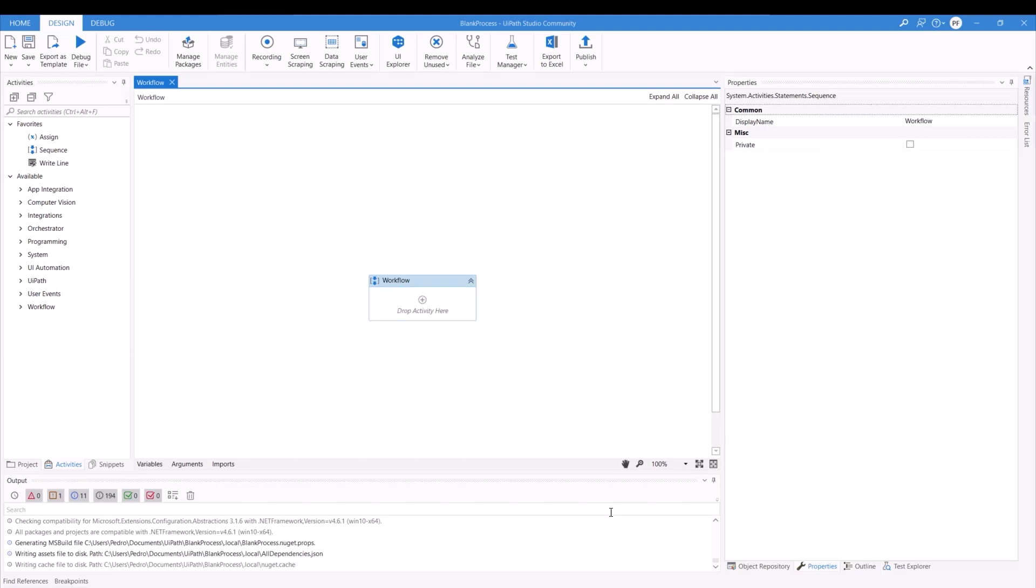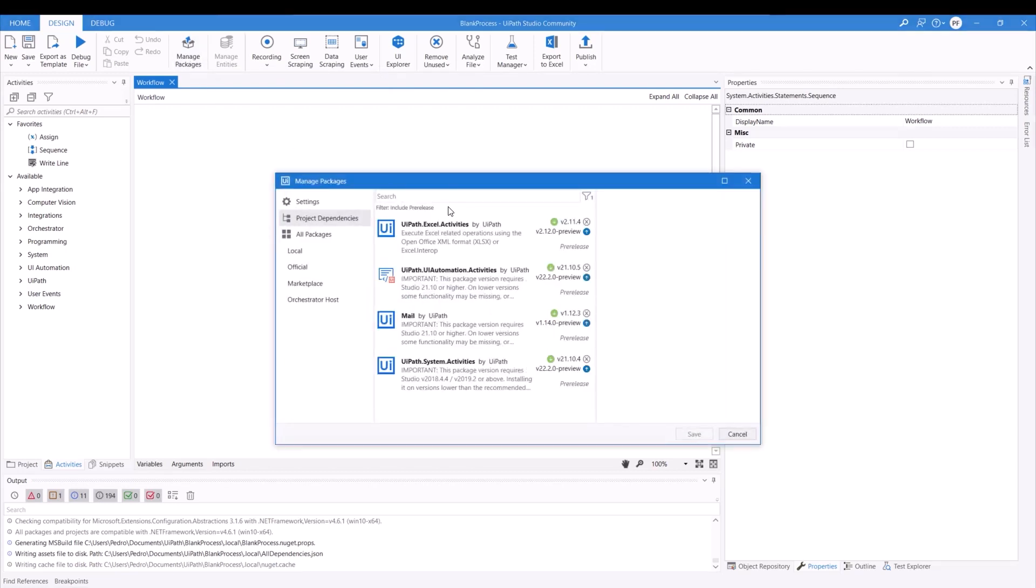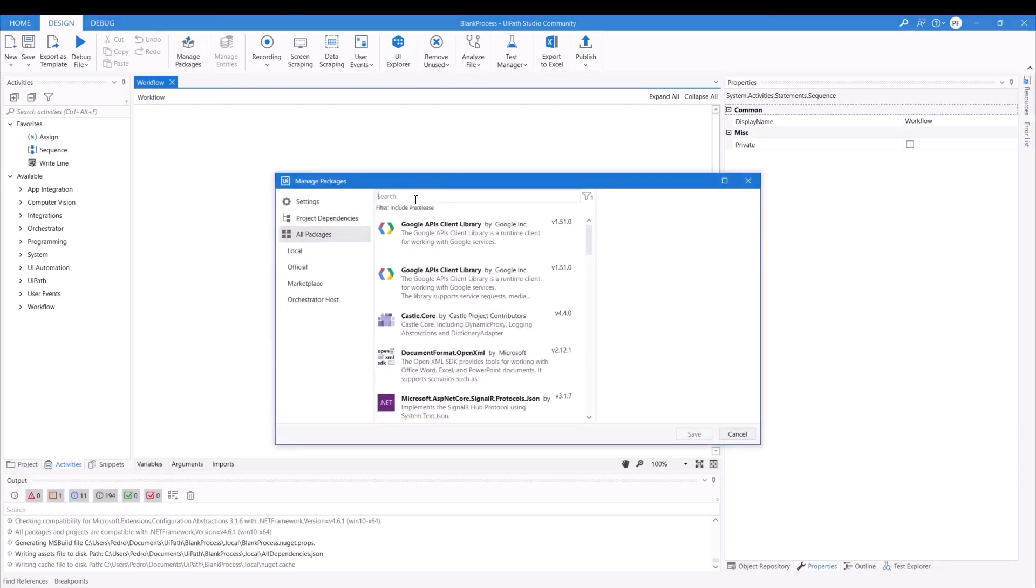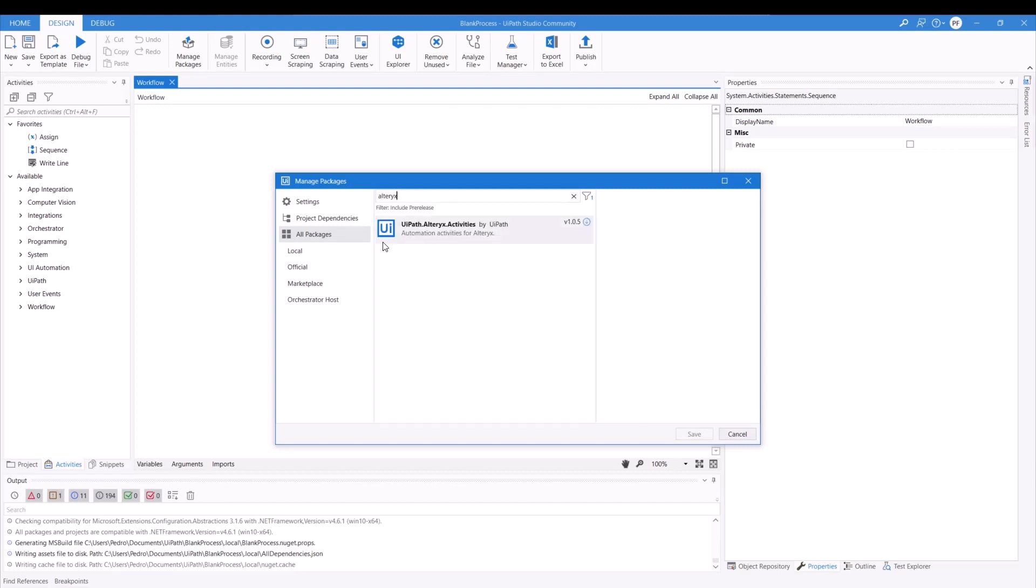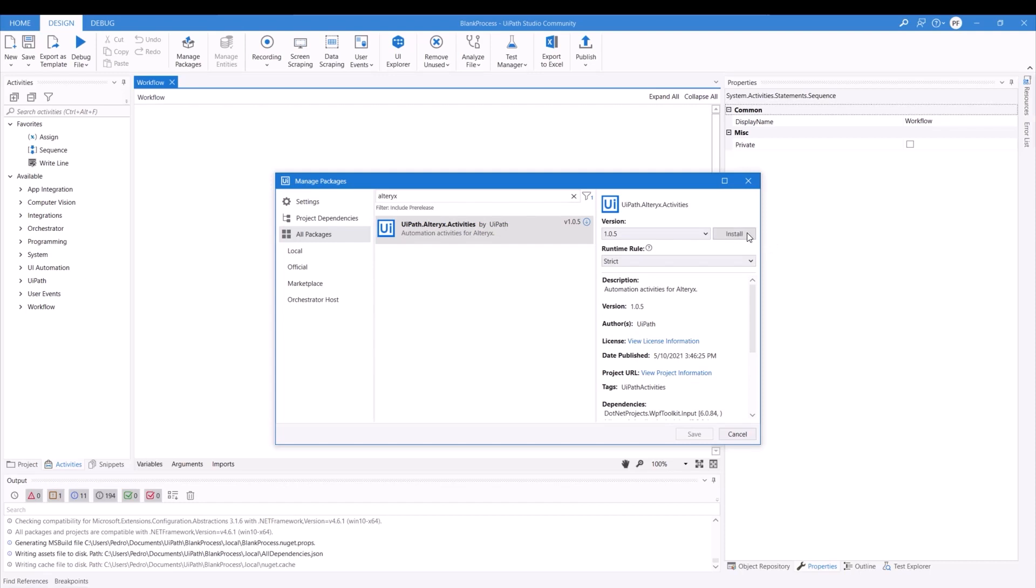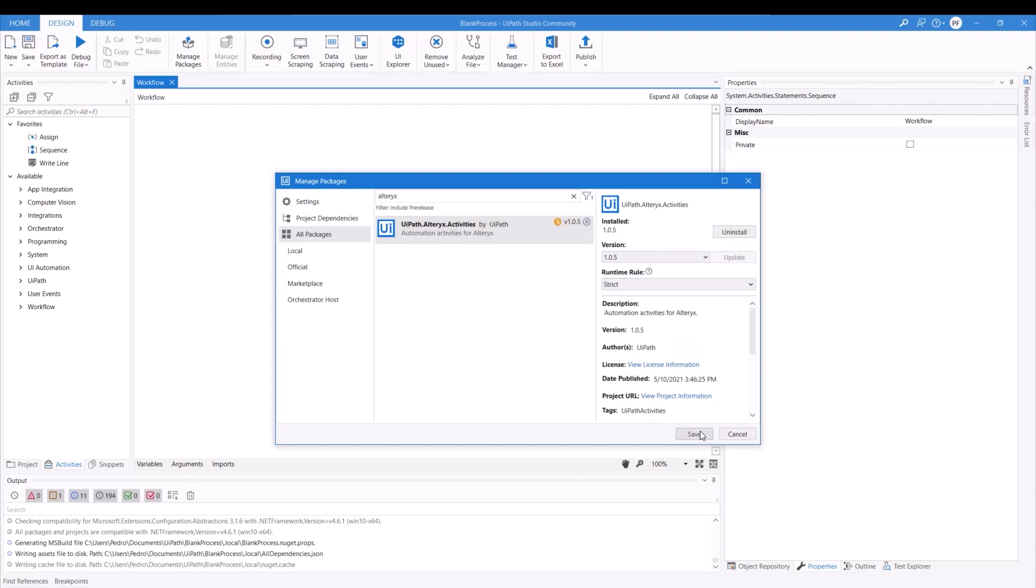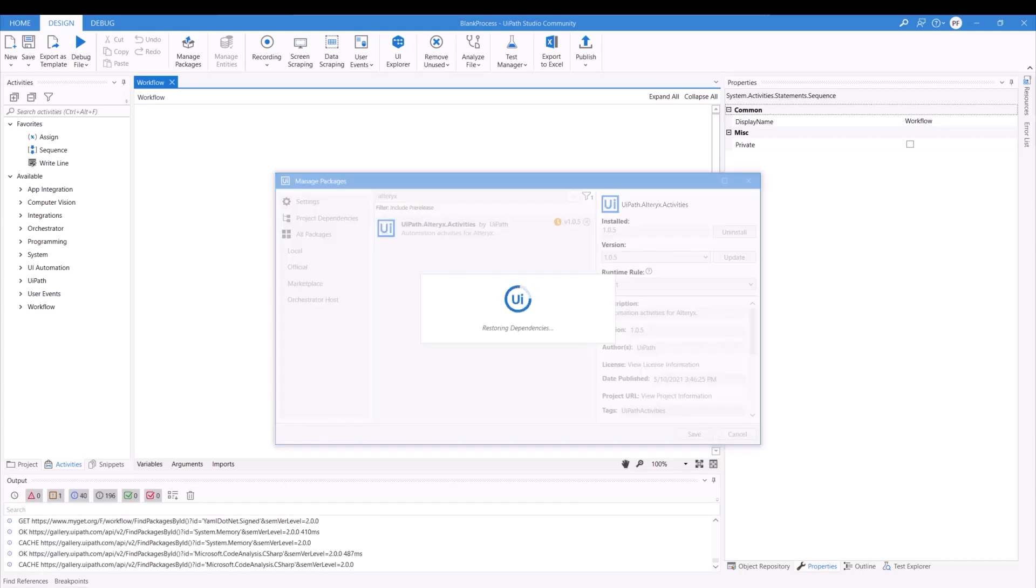So the very first thing I'm going to do is make sure that I have the proper package downloaded. So I'll just hit for all packages, Alteryx, and then I'll make sure you actually install the correct package. Click on install and save.